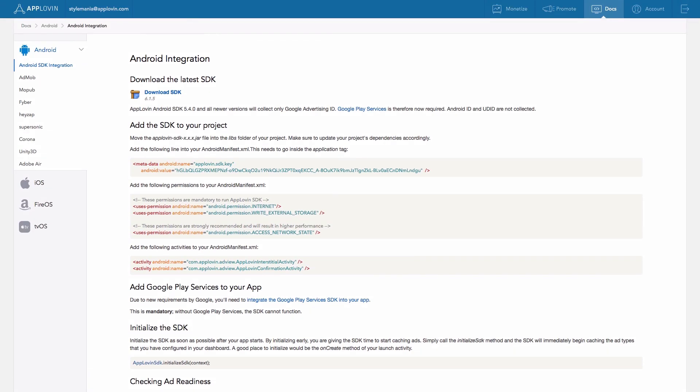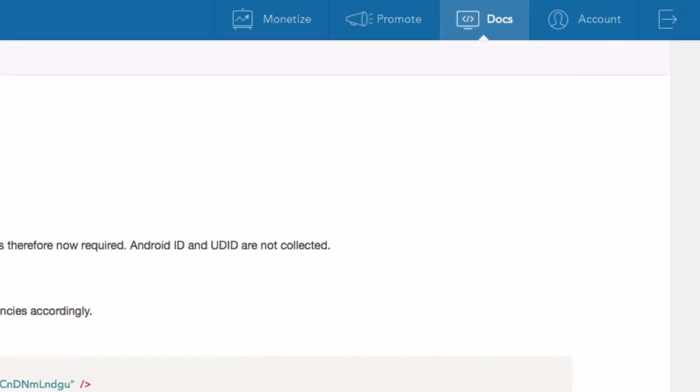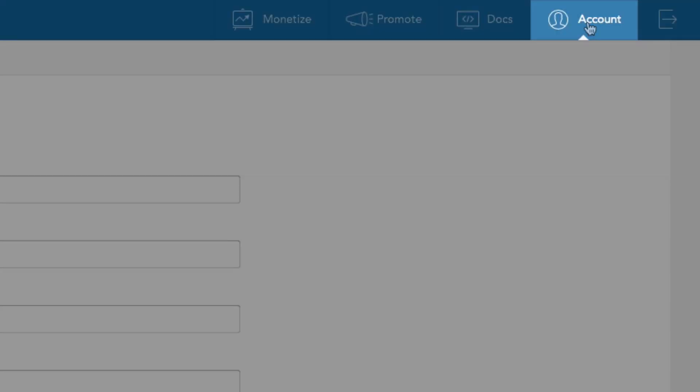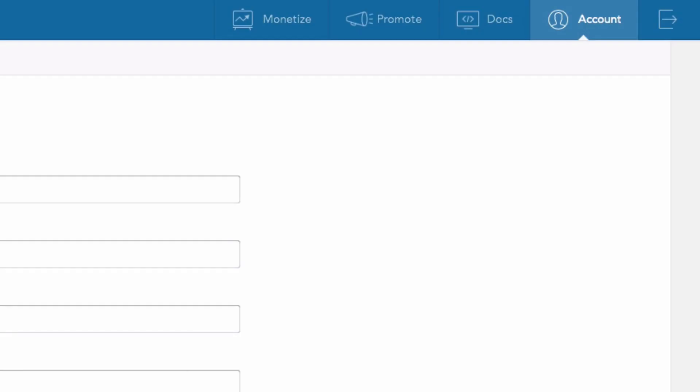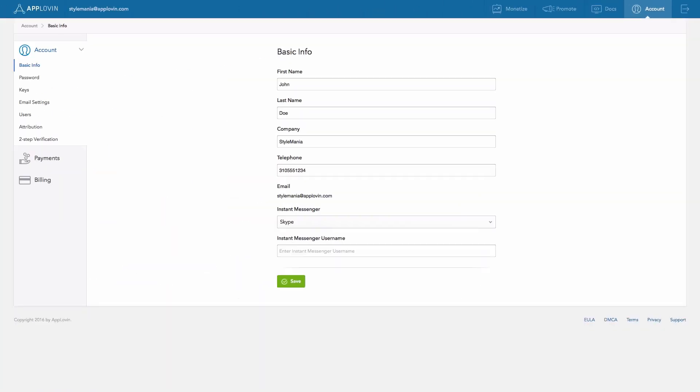The last main tab is the Account tab. There are many things you can do within the Account area, but here are some of the key pages to point out.